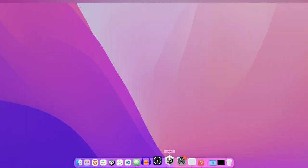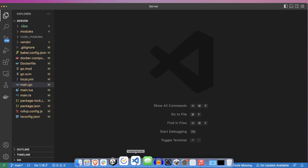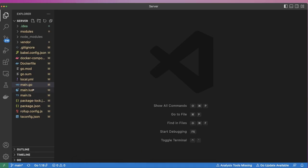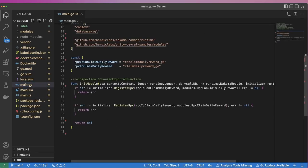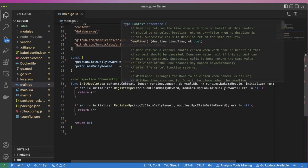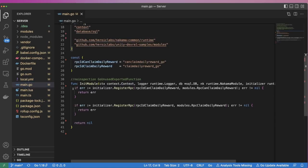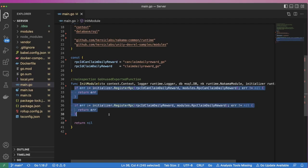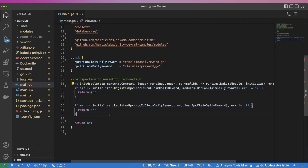We'll start by opening up our server project in VS Code and opening the main.go file. Here, we'll initialize our custom server runtime code and register our RPCs, which can then be called using a Nakama client, such as the Unity client I'll show you later in the video.